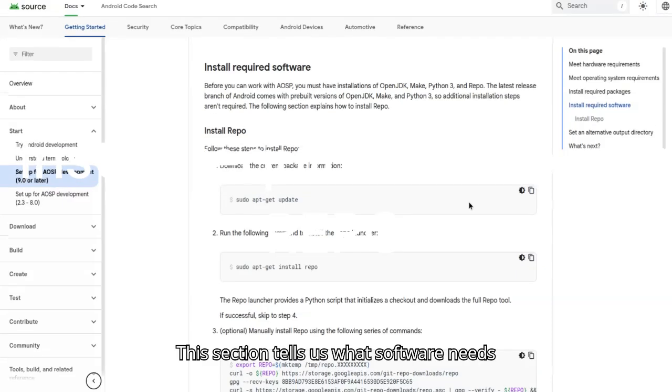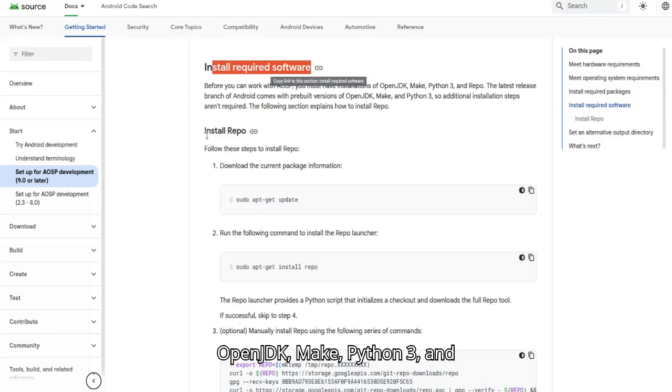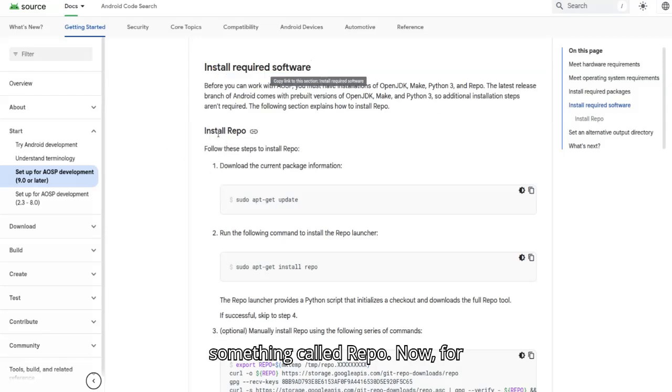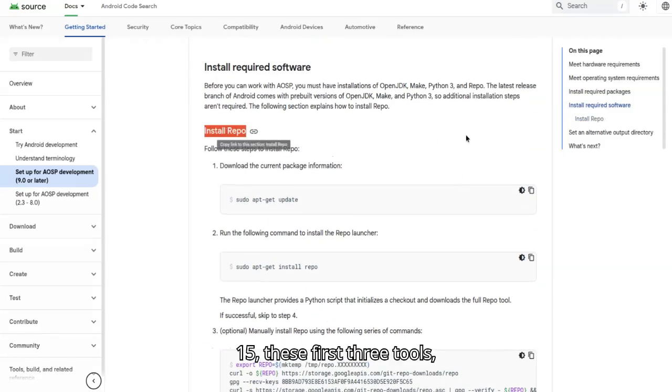This section tells us what software needs to be installed to work with AOSP. That's OpenJDK, Make, Python 3, and something called Repo. Now, for the latest Android versions, including 15, these first three tools come pre-built.